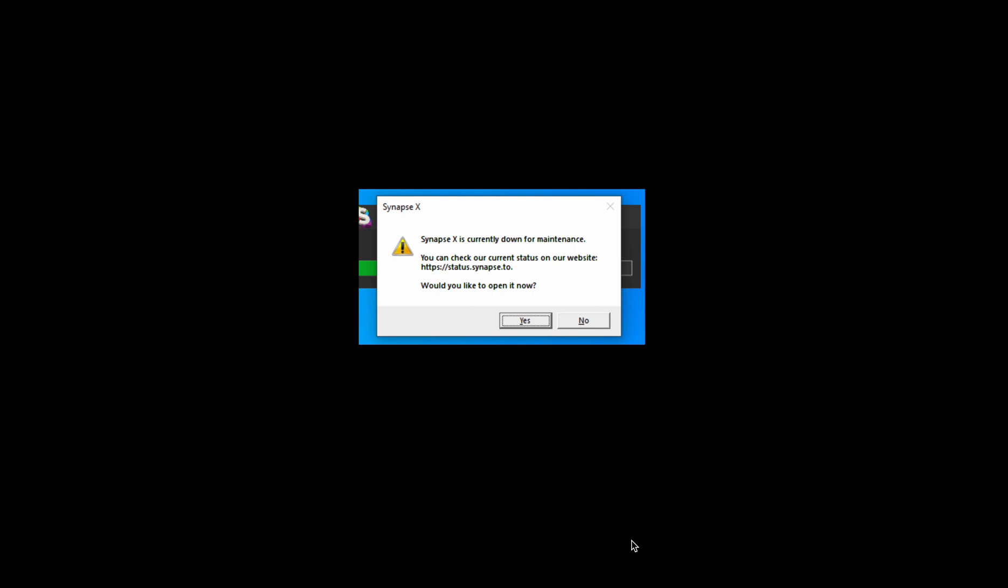So what's happening with Synapse X? Is it down right now? Or more importantly, how can you check the Synapse X server status? Are you getting the error popup saying Synapse X is currently down for maintenance? You can check the current status on the website at status.synapse.2.